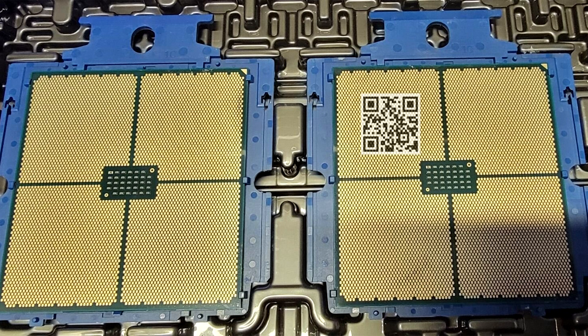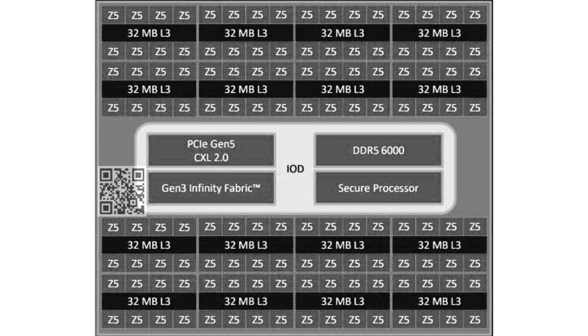AMD is expected to build these CCDs on the TSMC N4P Foundry node, which is a more advanced version of the TSMC N4 node the company currently uses for its Phoenix client processors, and the TSMC N5 node it uses for its Zen 4 CCD. TSMC claims that the N4P node offers an up to 22% improvement in power efficiency over N5, as well as a 6% increase in transistor density.